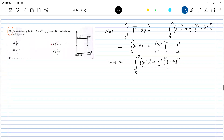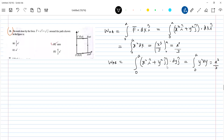For path AB, the î·ĵ term becomes zero and gets eliminated. We substitute x = a, so the integral becomes ∫y² dy from 0 to a, which gives a³/3. Keep this result here.